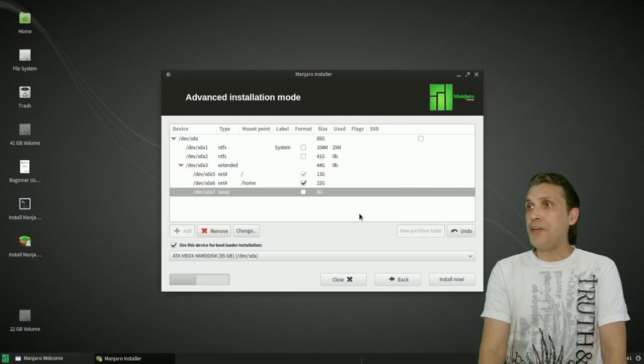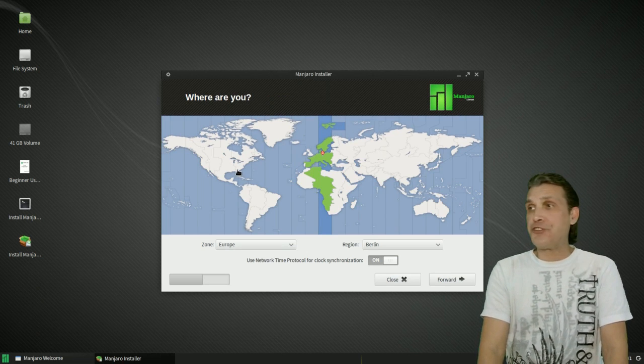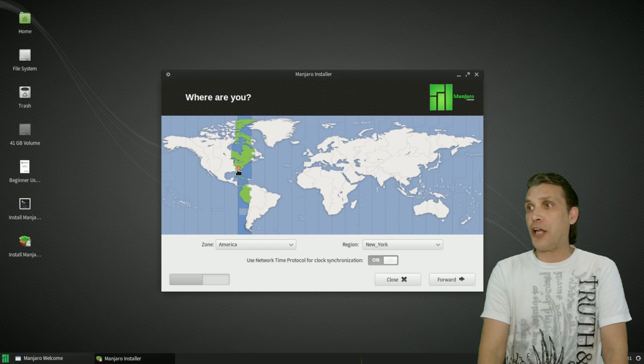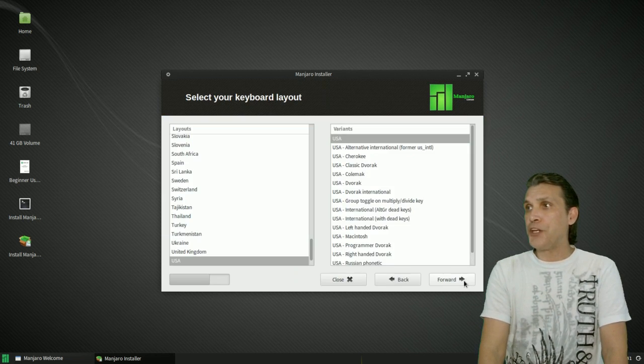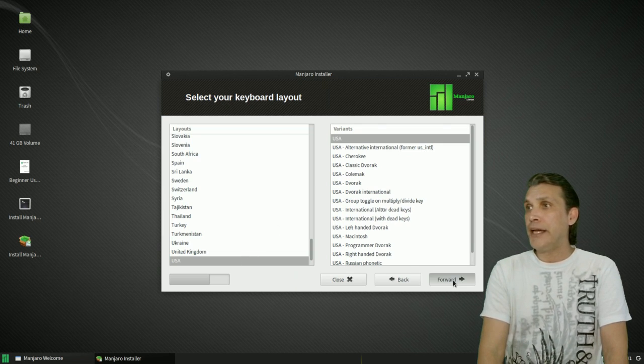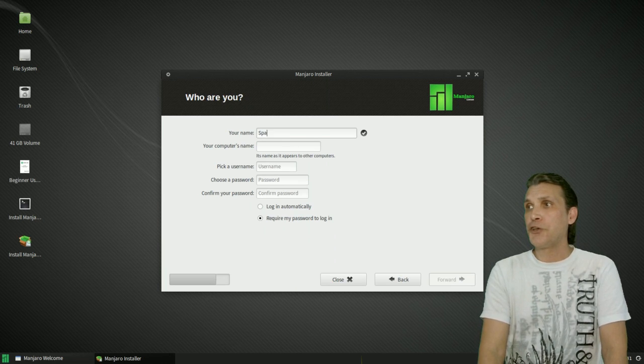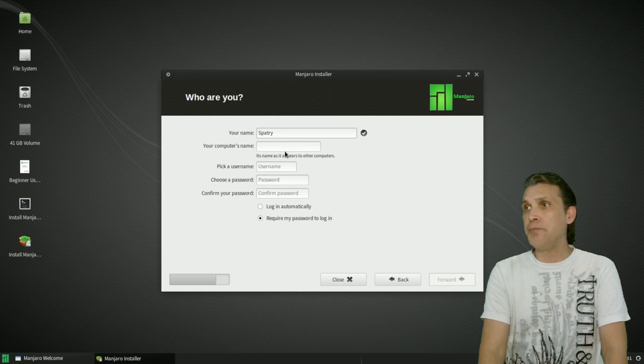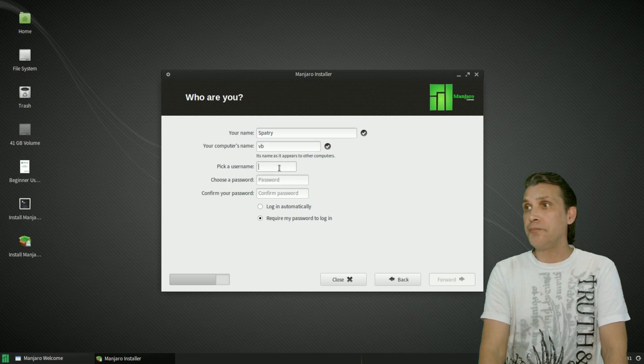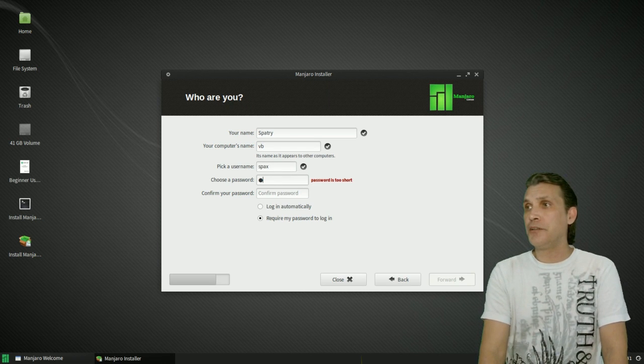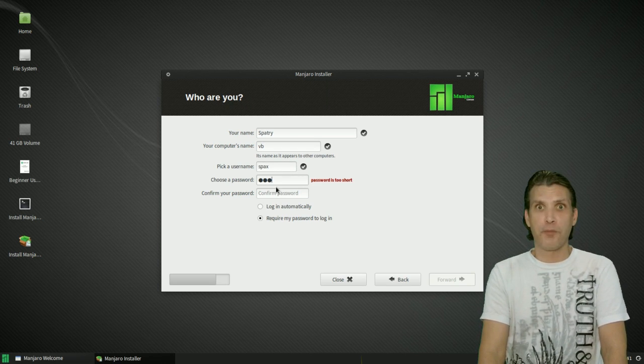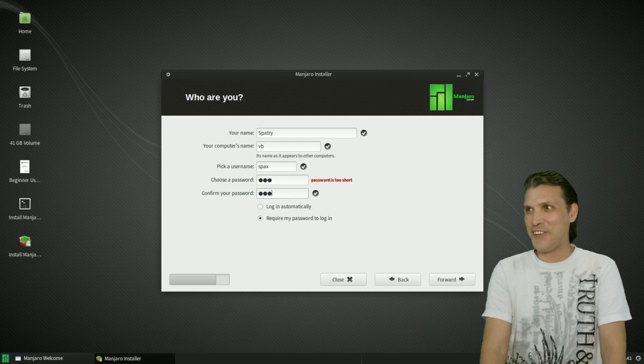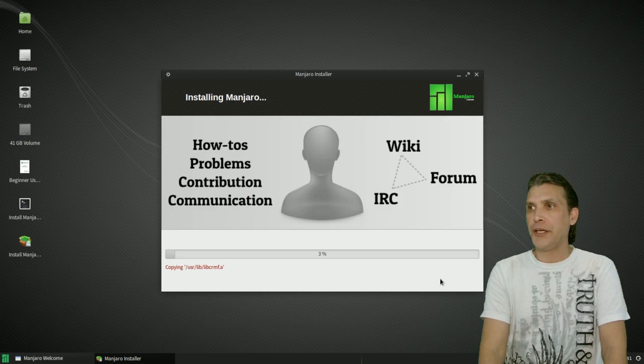And then select your time zone. And this portion is just the same as any other standard installer. I'm in New York, so I'm selecting that. You're going to select your keyboard layout. I'm in the USA with a USA keyboard layout. You're going to type in your name. You're going to type in your computer's name. You're going to pick a user name. You're going to choose a secure password. Preferably more than three characters. You can select to log in automatically or require your password.